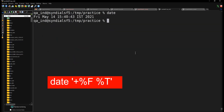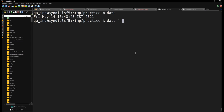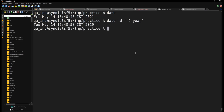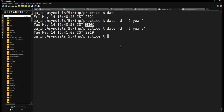Now let's go back to the date command. If you'd like to go back two years, you can use 'date -d "-2 years"' and that will do the math — it subtracts two years from the current date. There you go, you are exactly two years back.